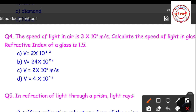Question number four: the speed of light in air is 3×10⁸ m/s. Calculate the speed of light in glass if the refractive index of glass is 1.5. The options are: (A) 2×10¹², (B) 24×10²⁴, (C) 2×10⁸ m/s, (D) 4×10¹⁶ m/s. When you calculate, you get velocity equal to 2×10⁸ m/s, so option C is the correct answer.